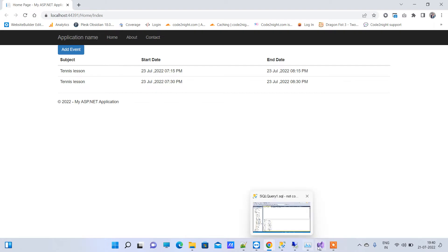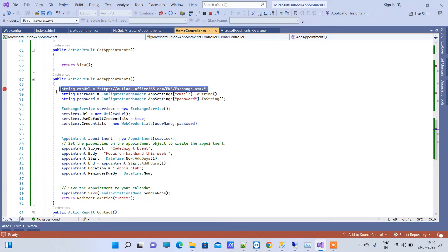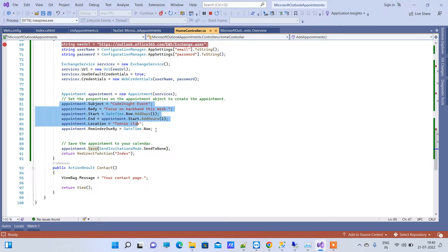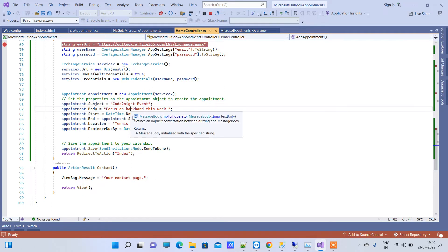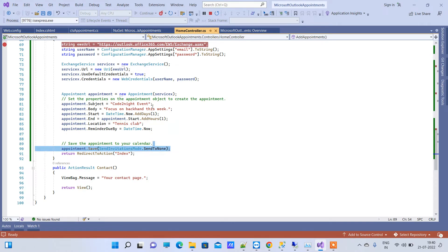Now we will try adding a new event. For adding an event we still use the same service and same credentials — it is almost the same. We just have to use the appointment.Save method, which will save the data. I have saved Subject, Body, StartDate, EndDate, and Location — there are many more properties available. We pass the service to the appointment object along with the data, save the appointment, and then redirect to the index page.